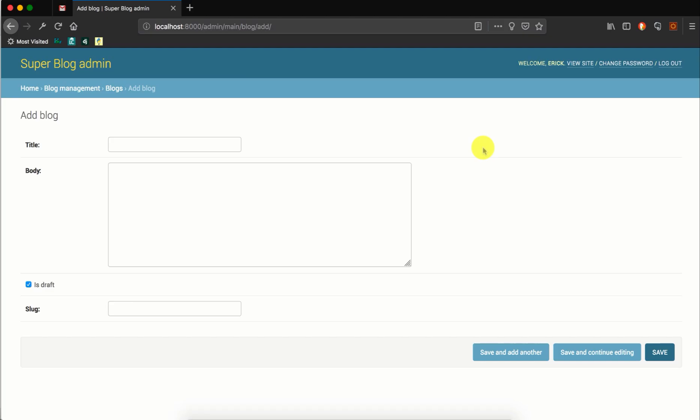Hello, this is Eric from labofcoding.com. In this video, we'll look at how to customize the display and layout of fields in the forms that are used to create and update objects in the Django admin dashboard.